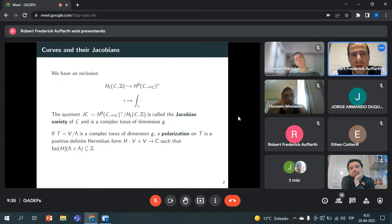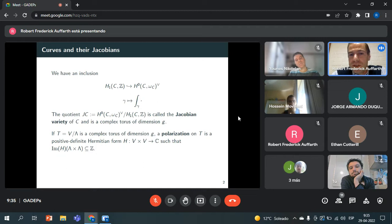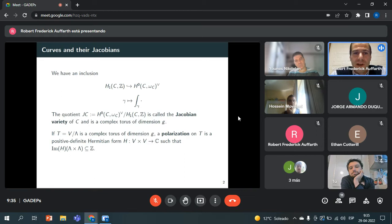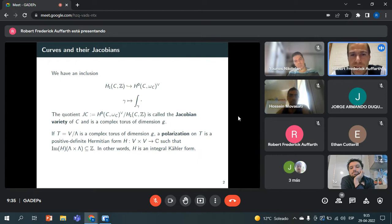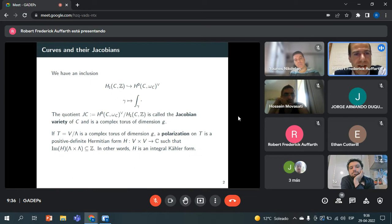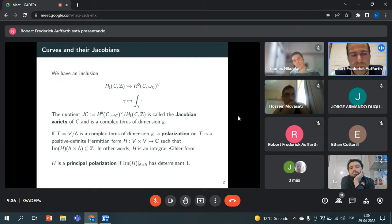To every curve we can associate a complex torus of dimension G called the Jacobian variety of C. If T is a complex torus of dimension G, a polarization is going to be a positive definite Hermitian form on V — identifiable with the tangent space at zero of the torus — such that the imaginary part of H restricted to the lattice lambda takes integer values. In other words, a polarization is an integral Kähler form.